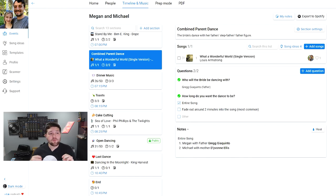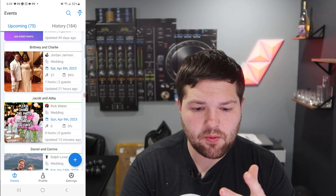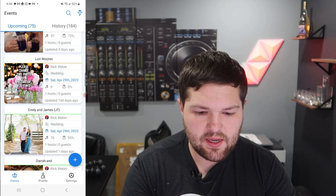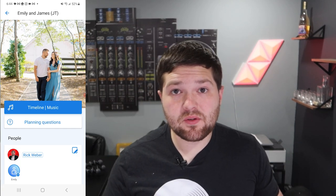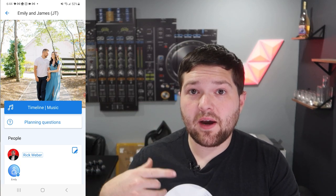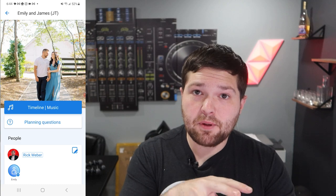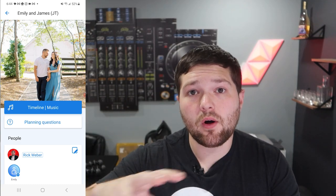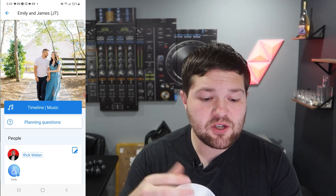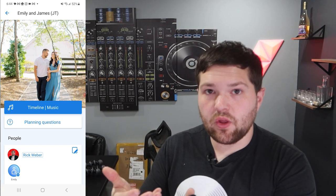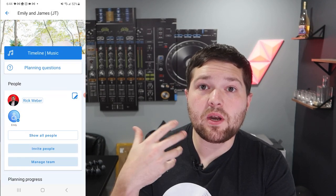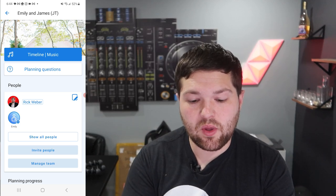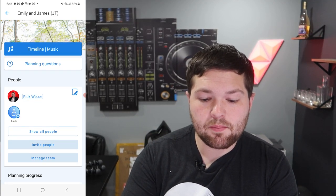Let's quickly go to the phone and go through how the phone app works. On the phone app, it's very similar — we have upcoming events and history right there. If I click into one of these events, this is how it looks on the app. This is how I explain it to couples in our consultation meetings. At the top they can change the photo to a picture of themselves. There's the timeline and music, a planning questions section, and below you can see who your DJ is, look at their social media links, and click to text the DJ's phone number.